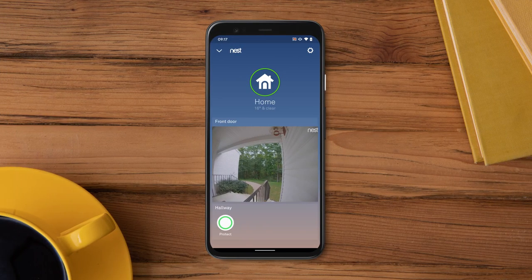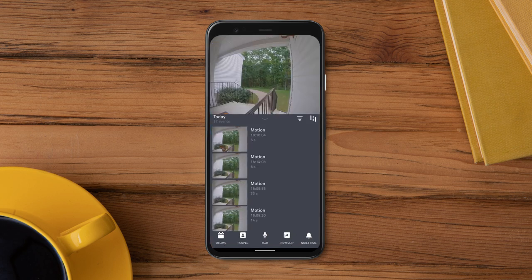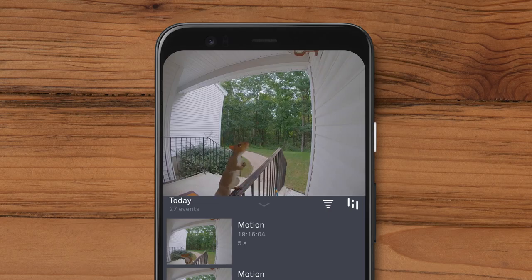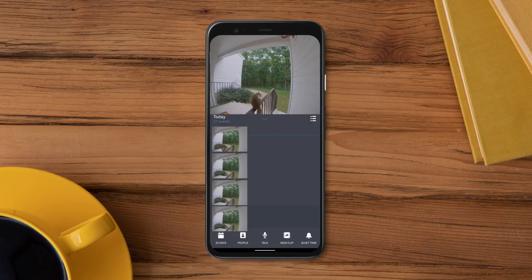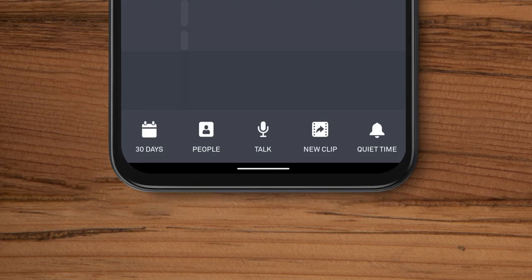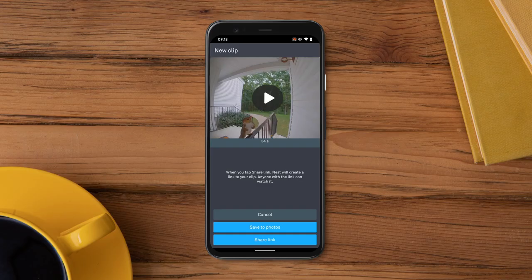You can also see your video history in the Nest app. Open the Nest app. On the Home screen, tap the camera's live video stream. You will see video clips of all the events that occurred. Tap a video clip to see more information about that event. Tap the sightline icon to see a timeline of events. You can even download and save a clip to your photos or share it by tapping on the clip icon.